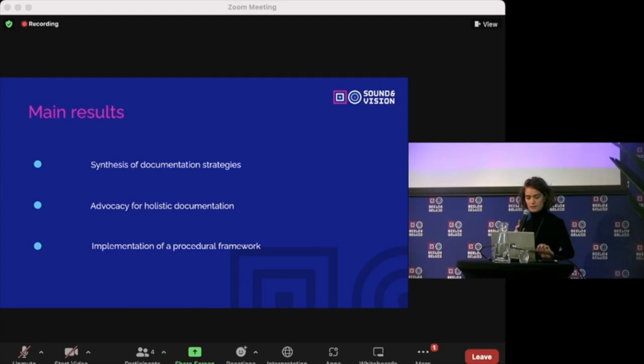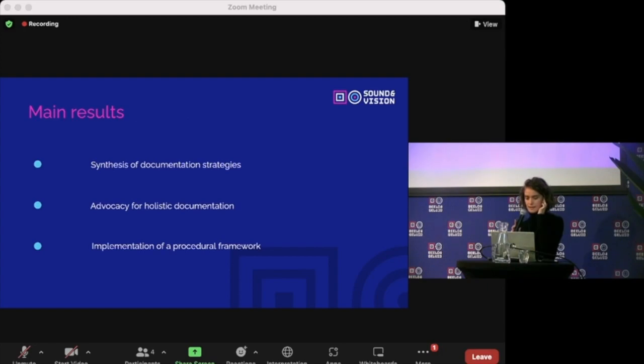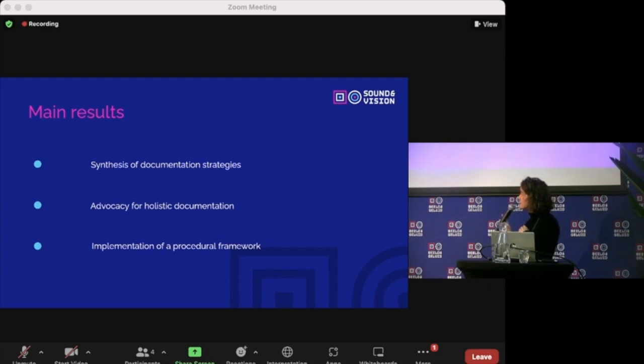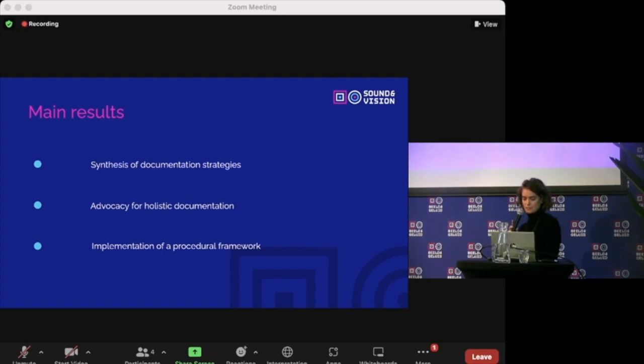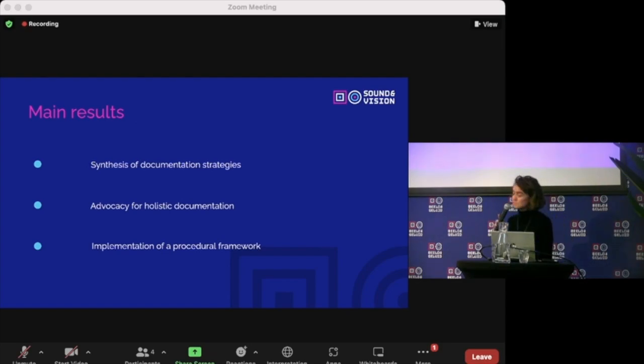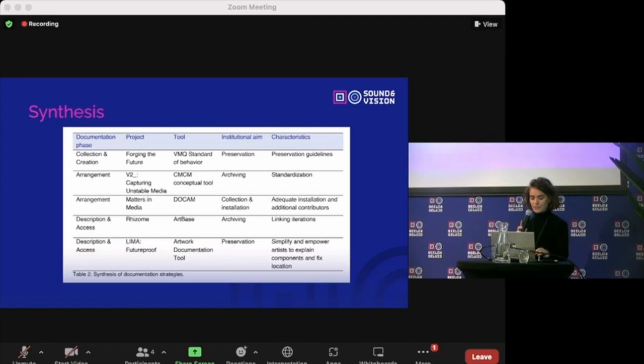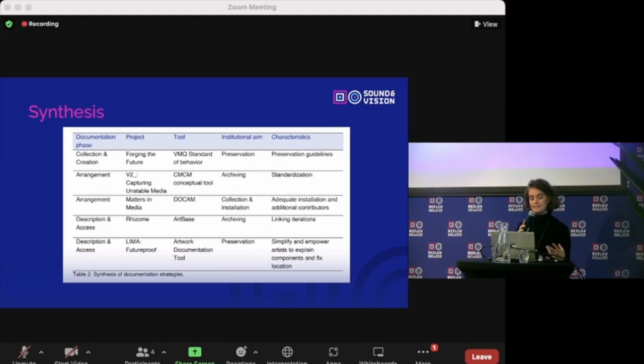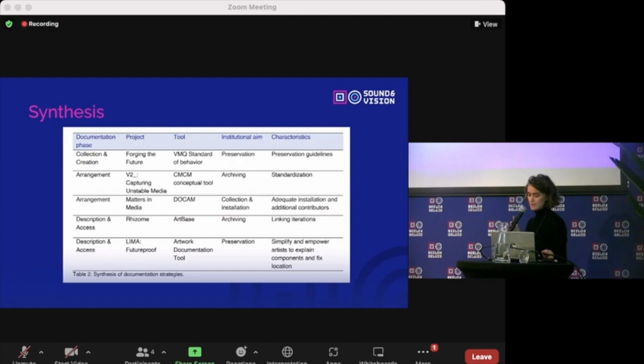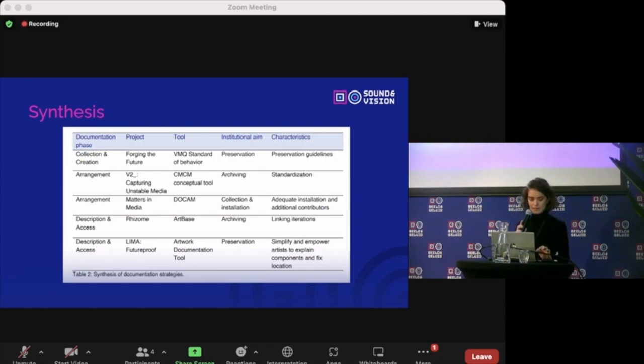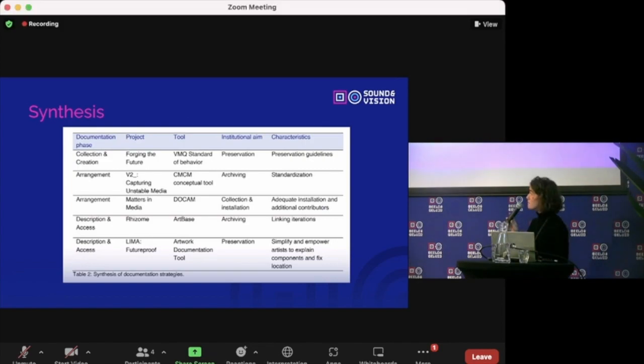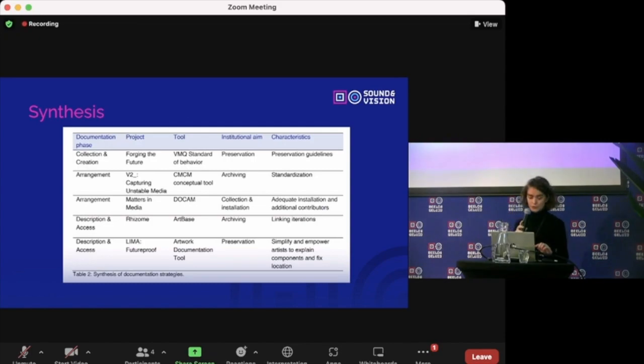The main results were these three outcomes. The first being a synthesis of documentation strategies. The second is an advocacy for holistic documentation. And the final one is an implementation of a procedural framework, which I will discuss now. The research presents an overview of widely acknowledged documentation strategies resulting from esteemed projects by several institutions working to preserve media art. I think you might be familiar with some of these. They are Forging the Future, Capturing and Stable Media, Matters in Media, Project by Rezoom and Lima's Future Proof.